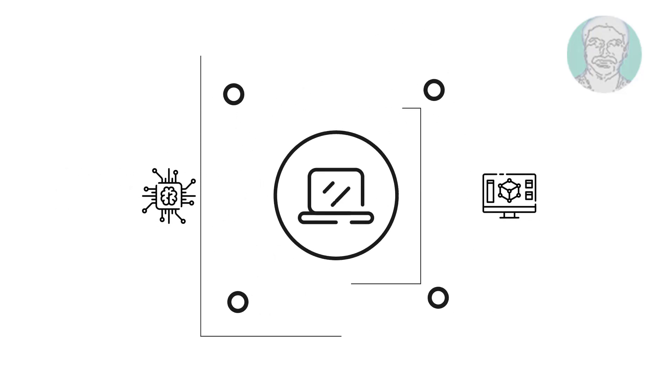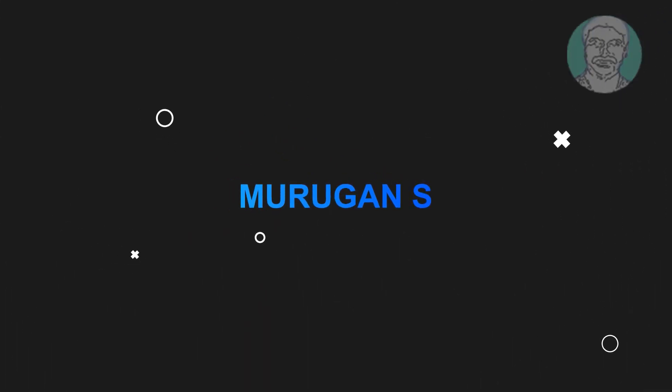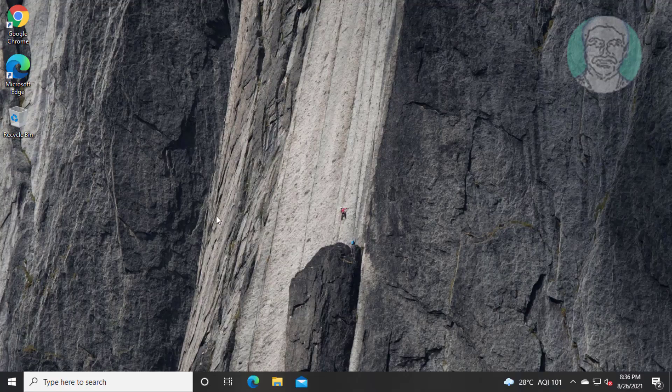Welcome viewer, I am Murugan S. This video tutorial describes how to fix Windows 10 update error.